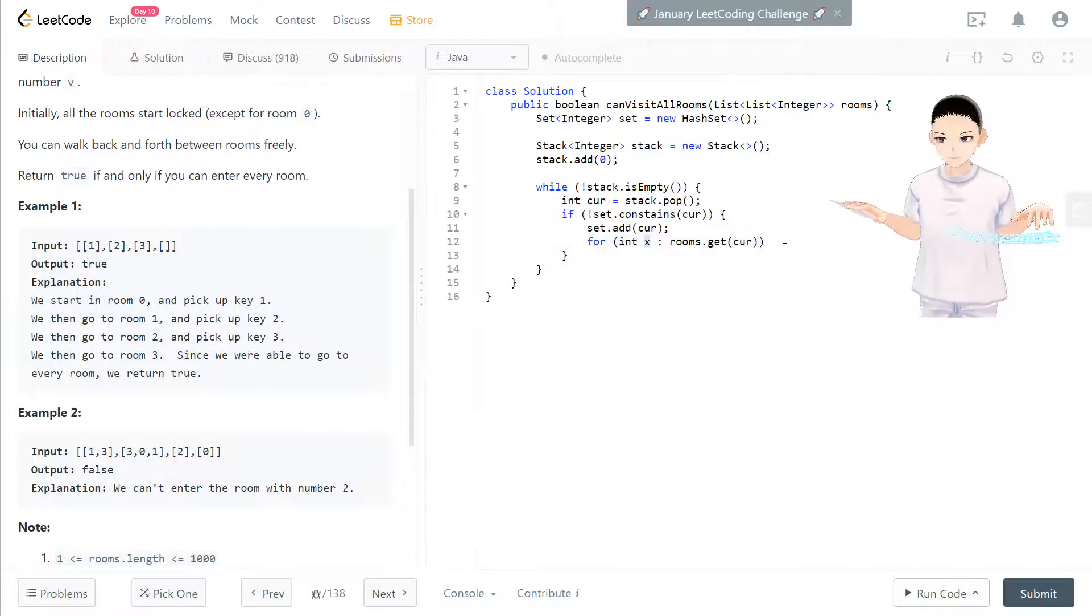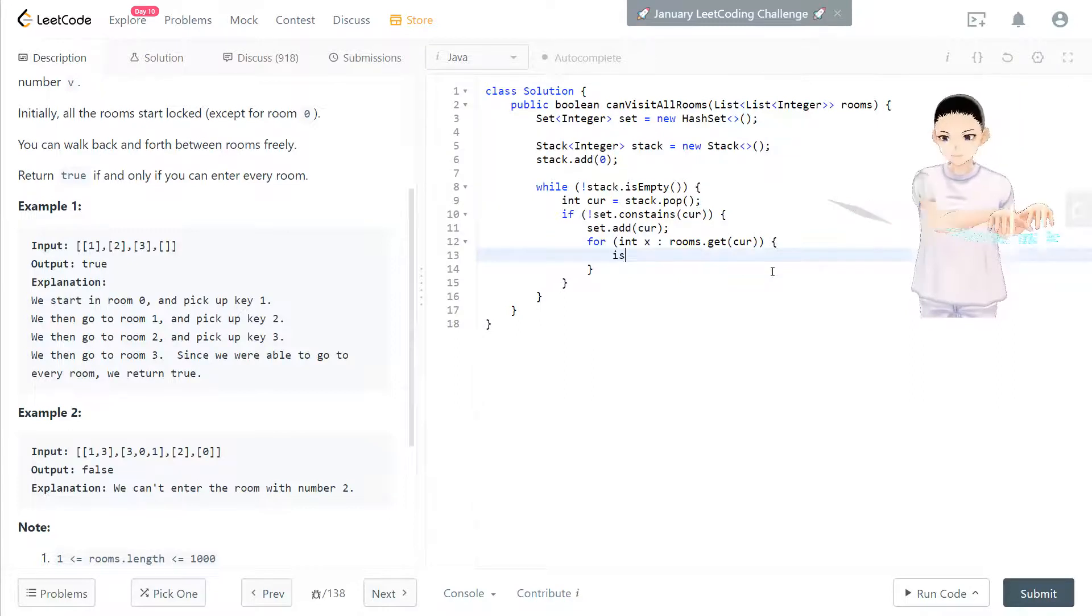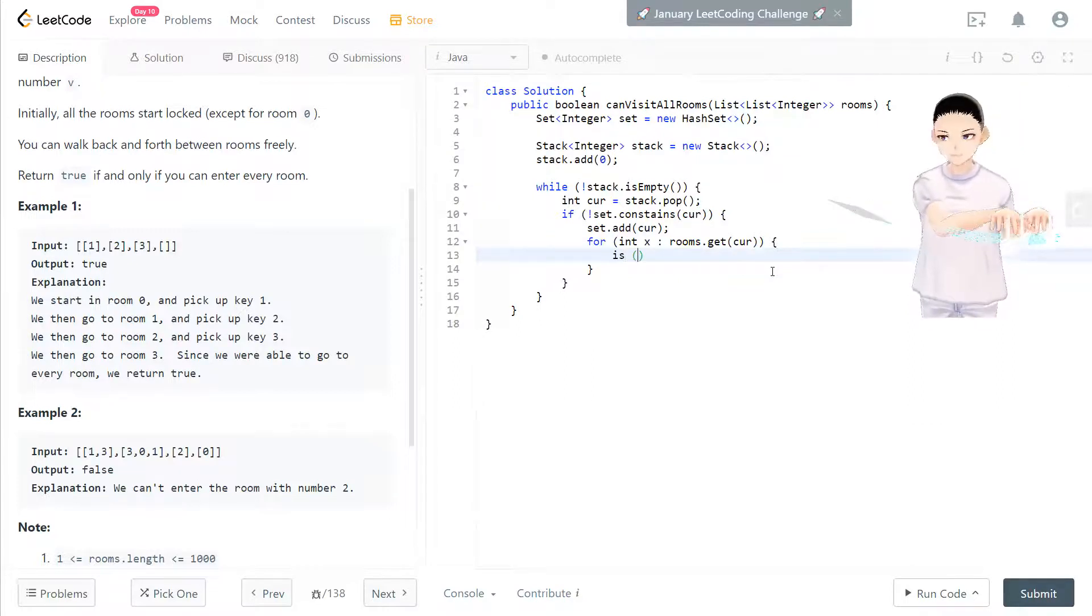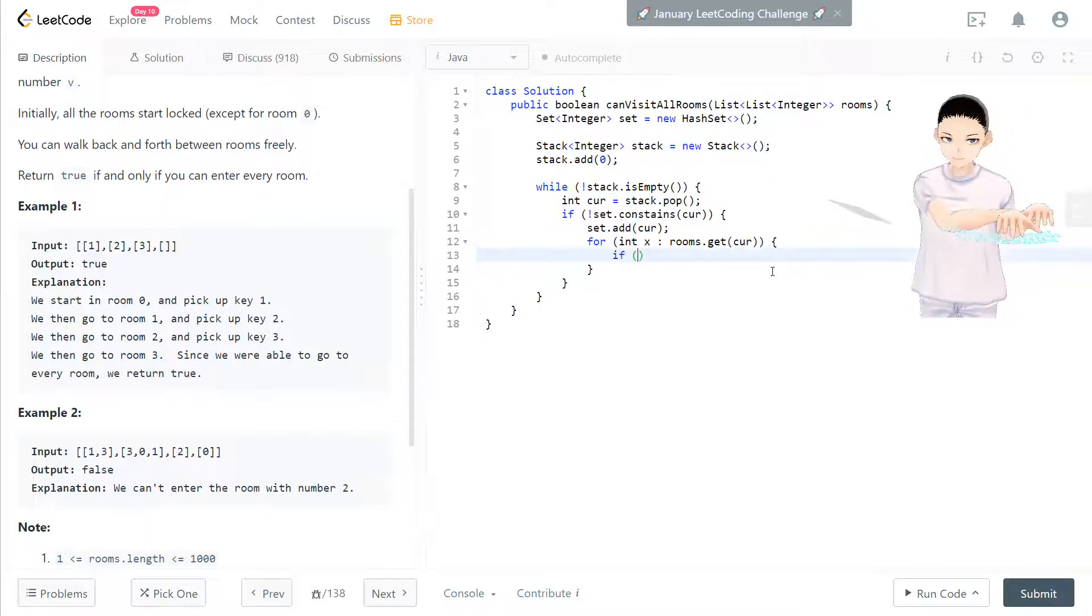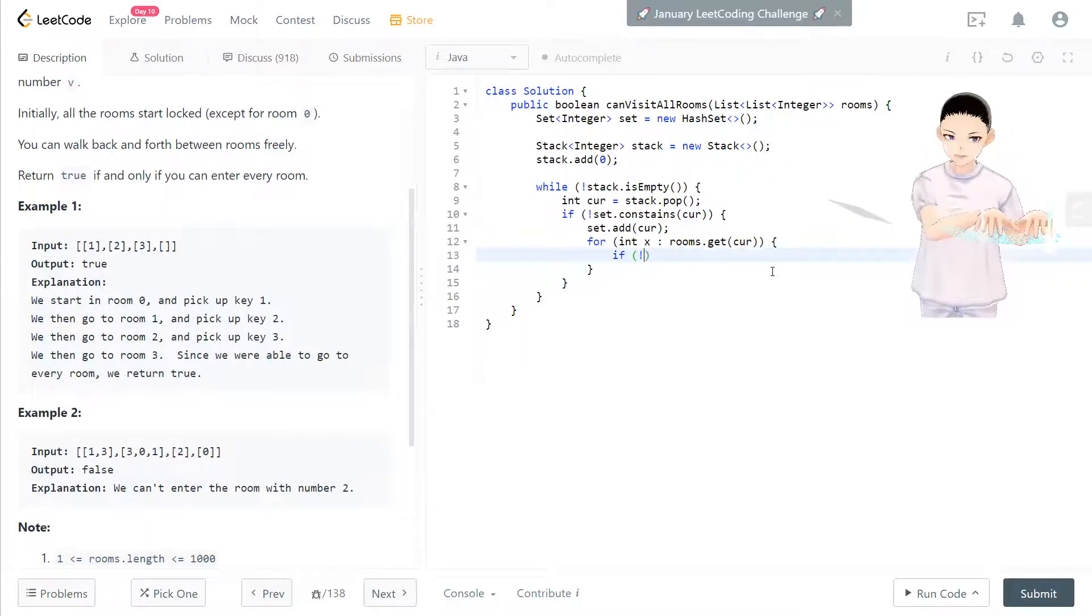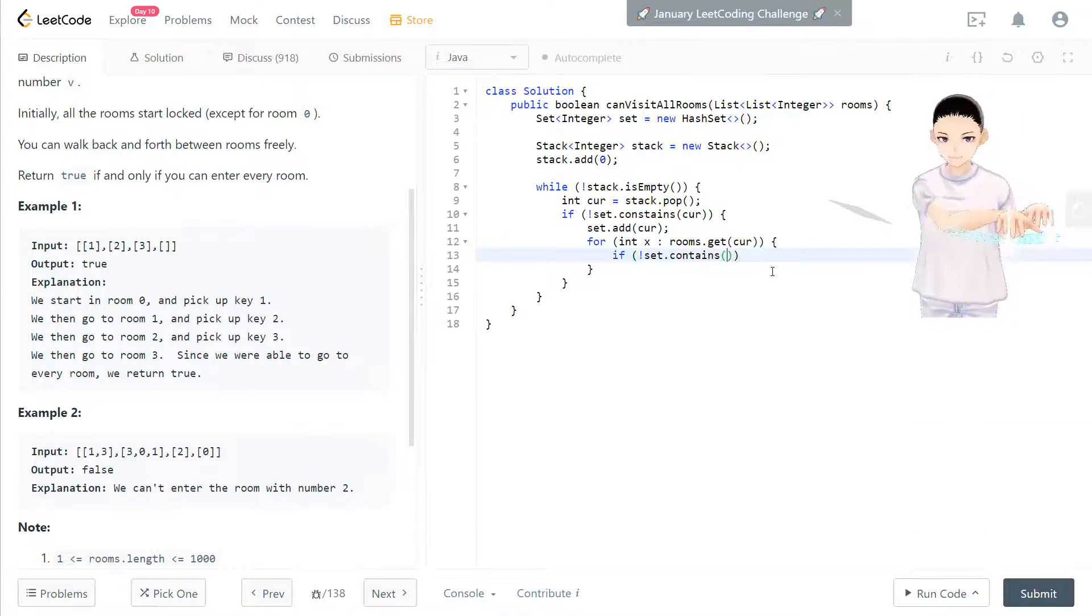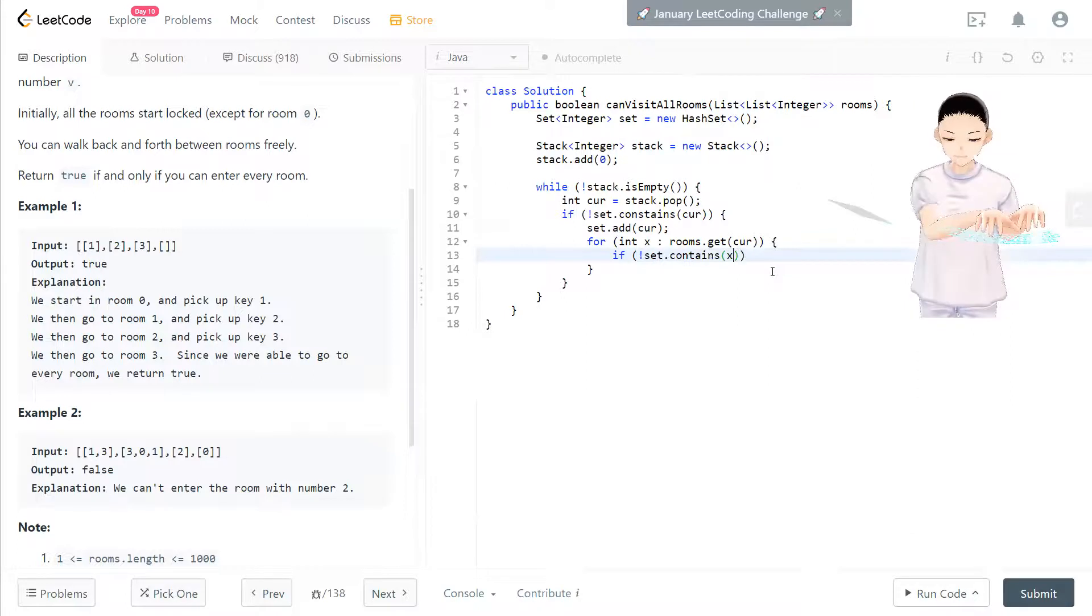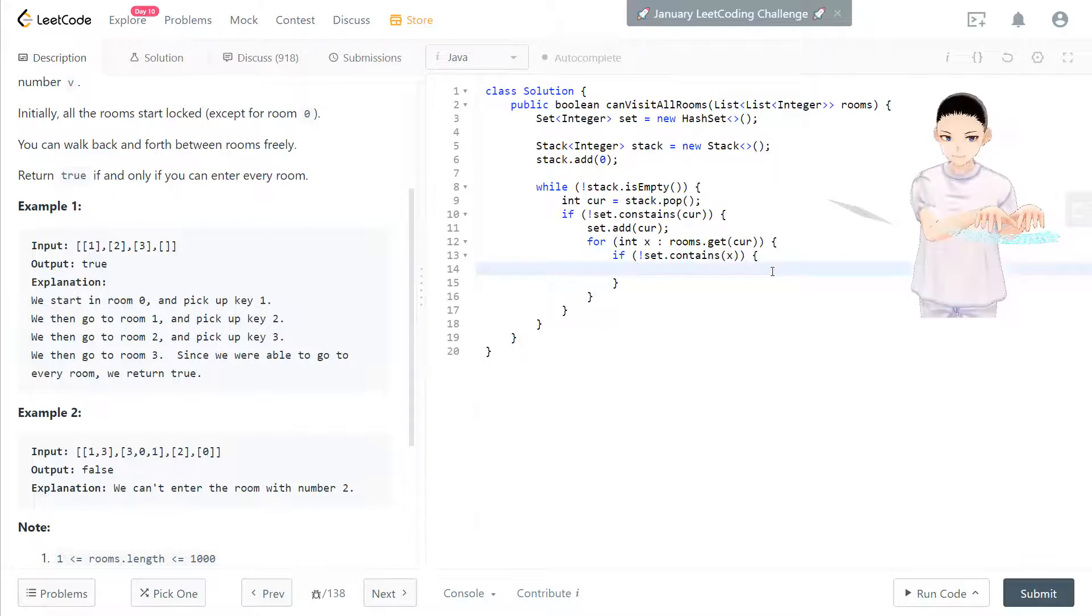We loop through different keys and put those key in, if set does not contain the key x, then we put that x into stack.